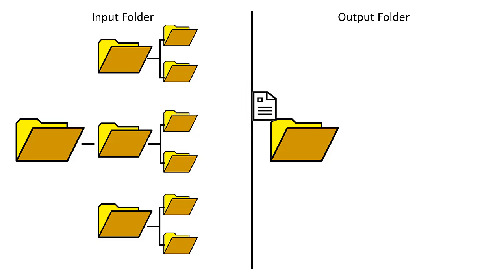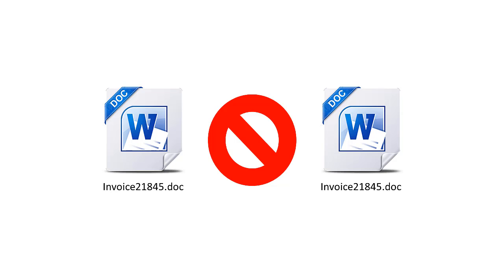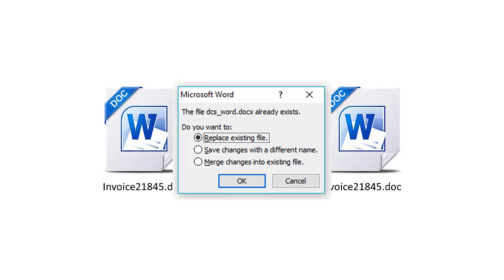It is important to note, however, that if you choose to flatten the folder structure, the possibility of file name collisions exists, meaning that files of the same name can be created. If files of the same name are created and saved to the same folder, the more recently created file will override the older file automatically.